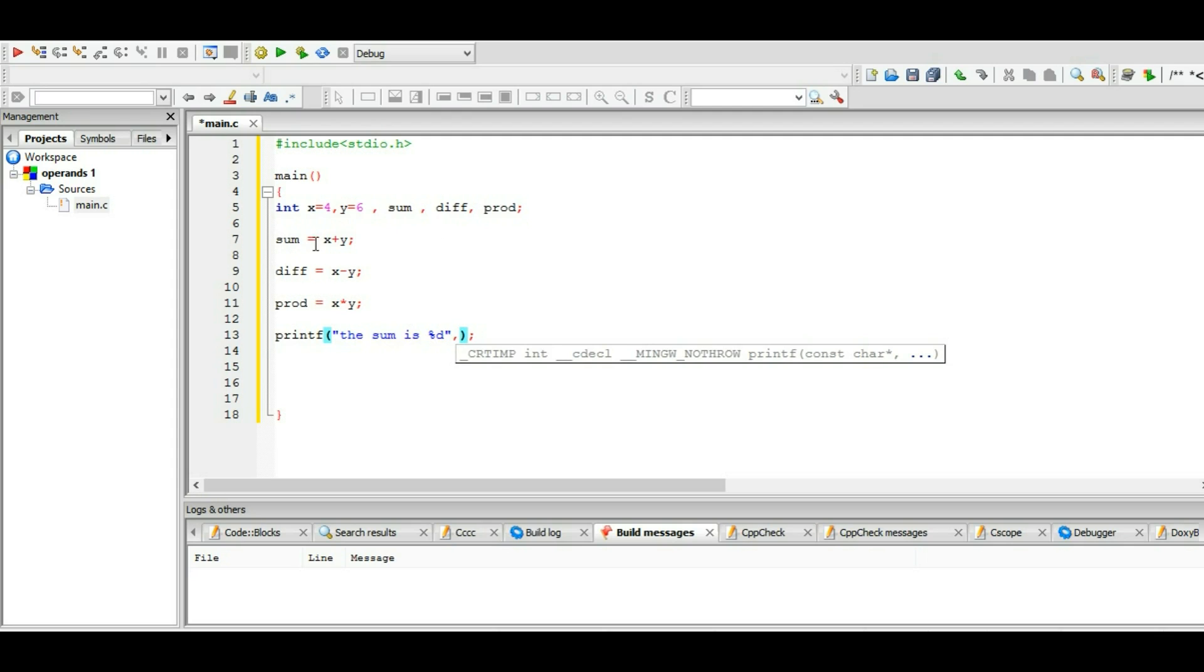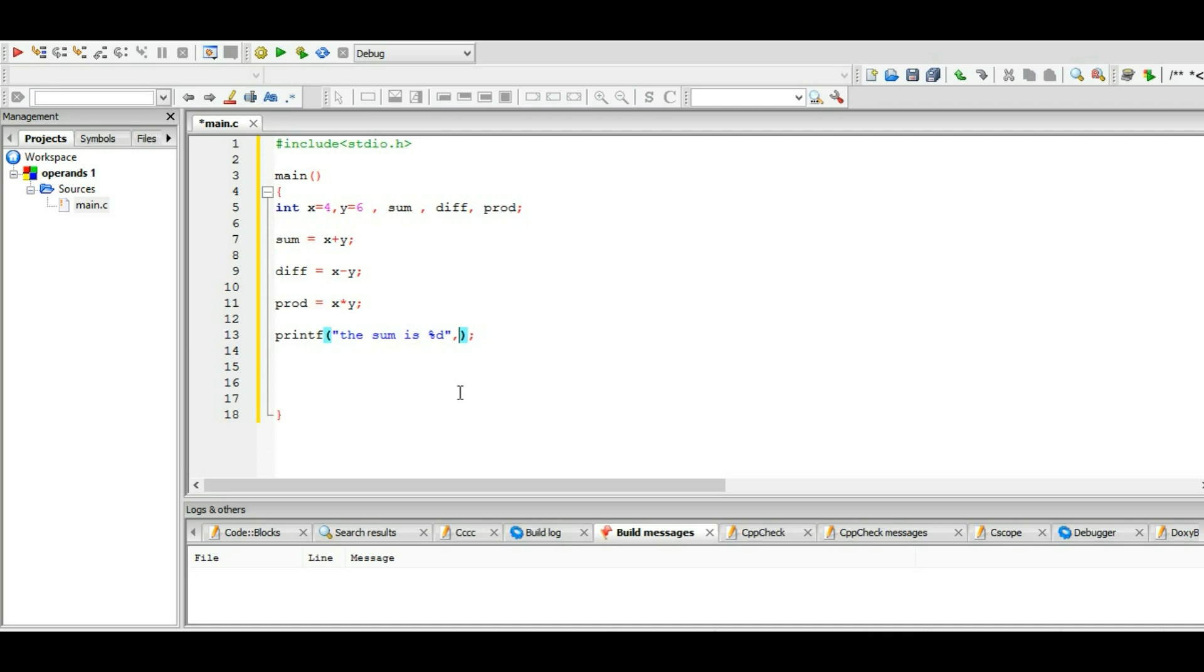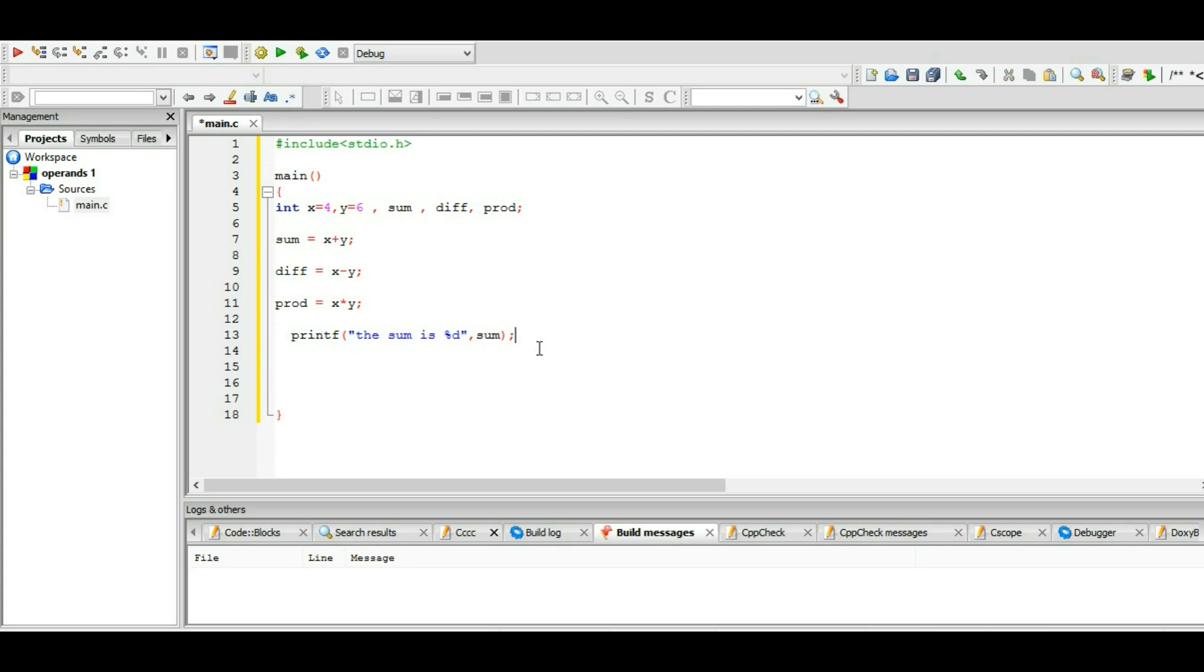many variables here: x, y, sum, difference, product. The sum is %d, so we have to write the name of the variable which we are referring to, which is sum. Let's copy this thing because I'm too lazy to do it.